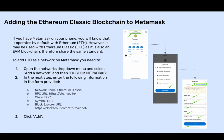To add ETC as a network on MetaMask, open the Networks drop-down menu and select Add a Network, then Custom Networks. In the next step, enter the following information in the form provided. Network name: Ethereum Classic. RPC URL: https://etc.rivet.link.